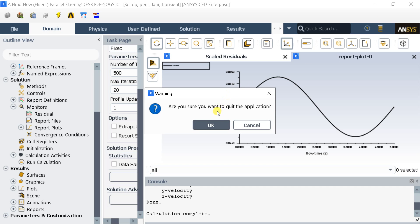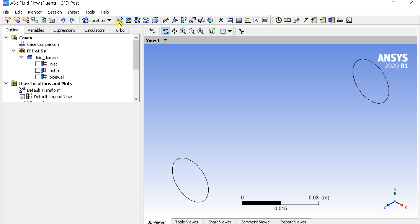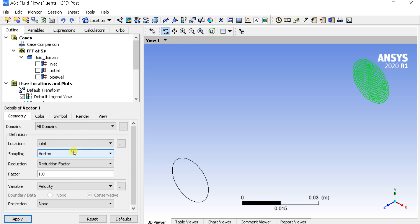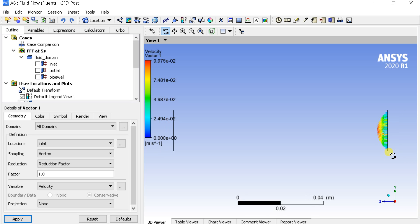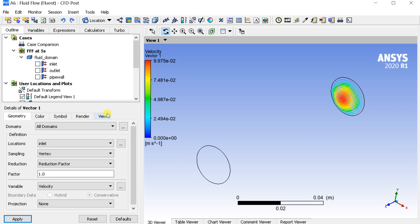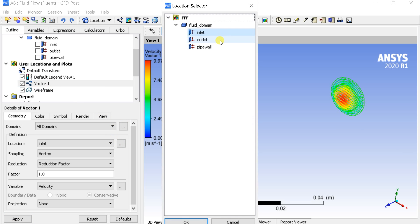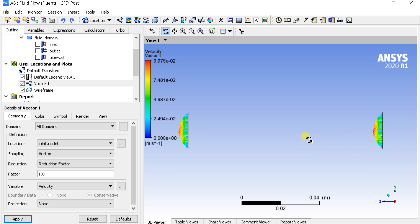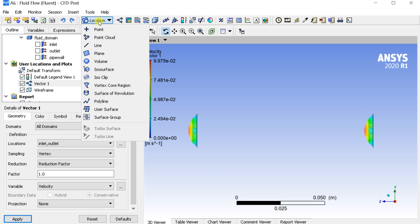Close the Fluent Solver and proceed for CFD Post Processing. Go to the Insert menu and insert the Velocity Vector. Select the Location as the Inlet and click Apply. We can see the velocity vector profile at the inlet is parabolic in nature.